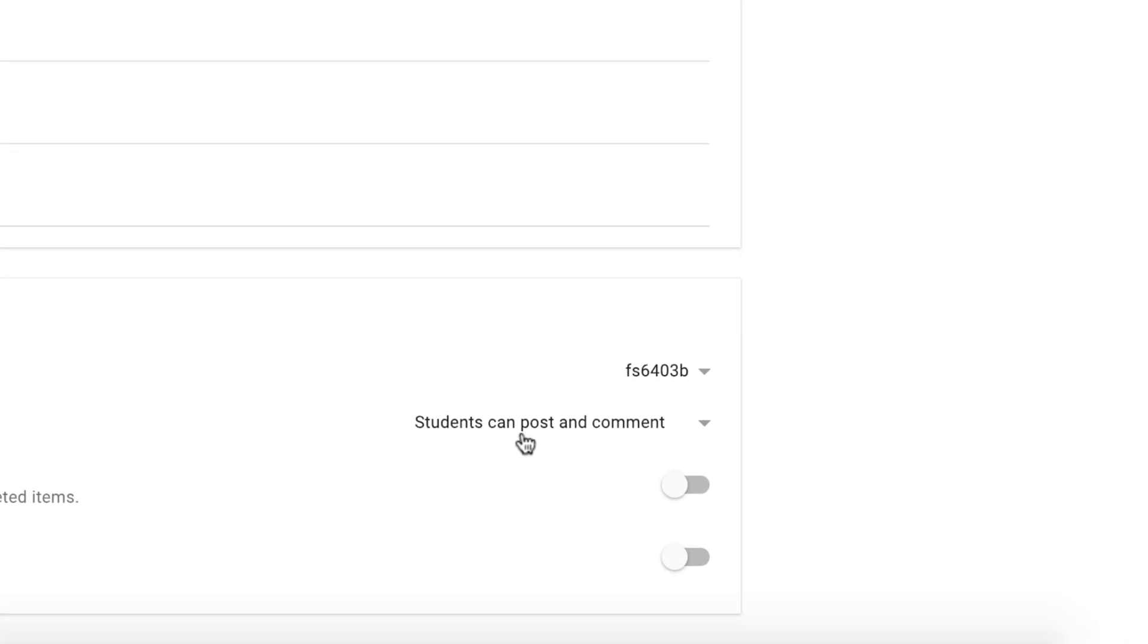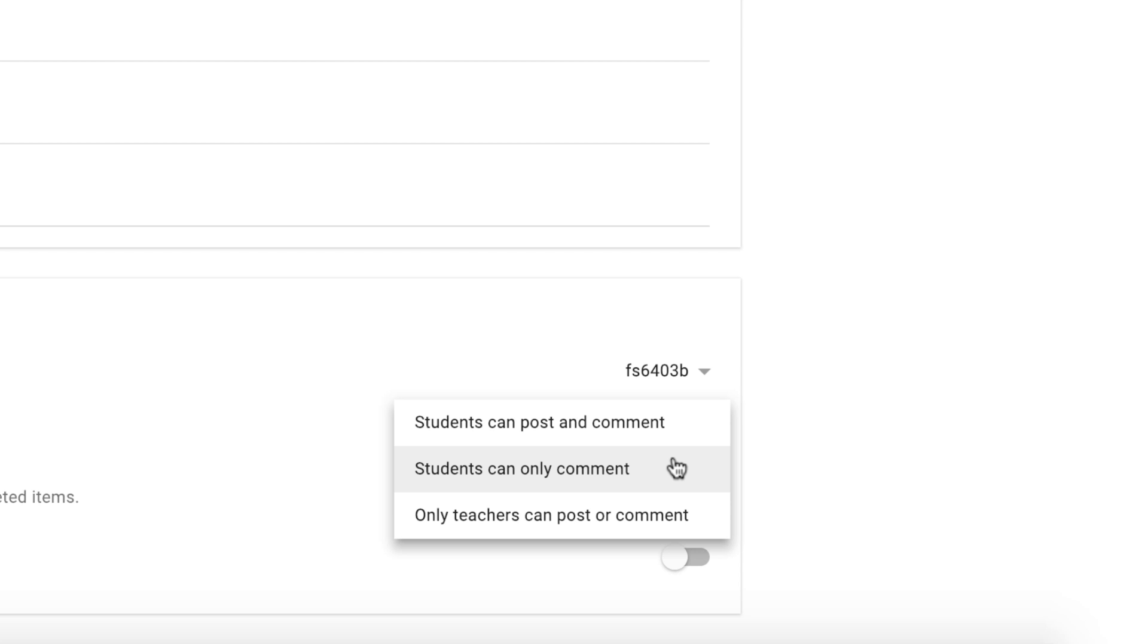So at the moment it's set to students can post and comment but you can change this to students can only comment or only teachers can post or comment.